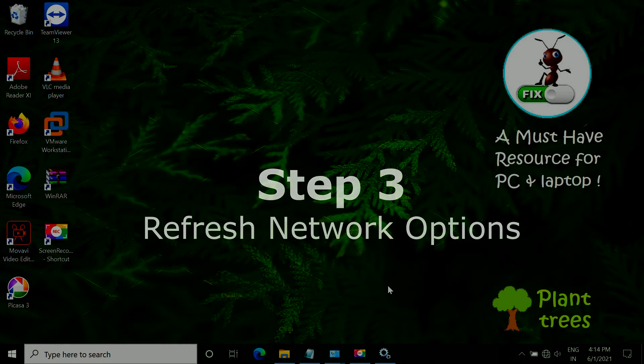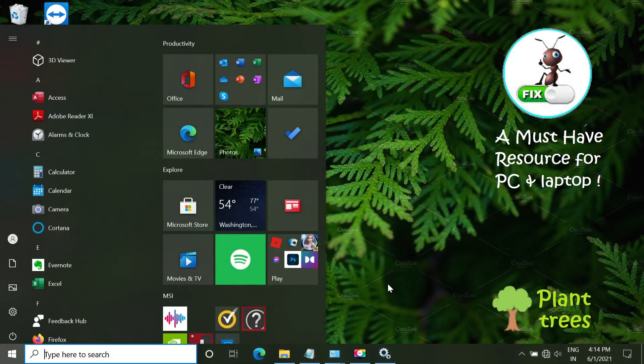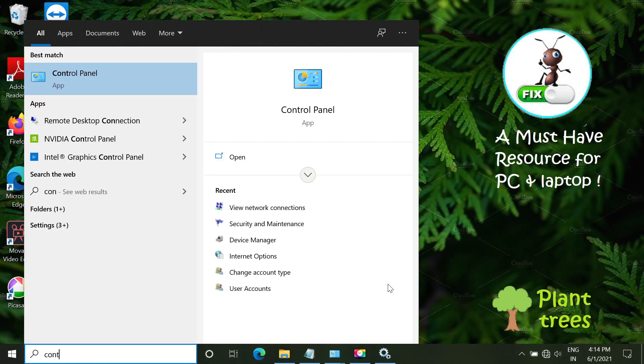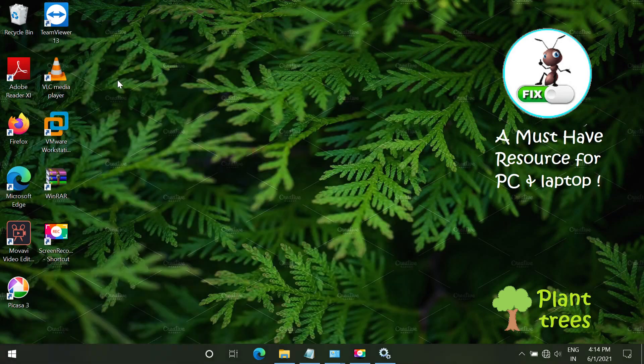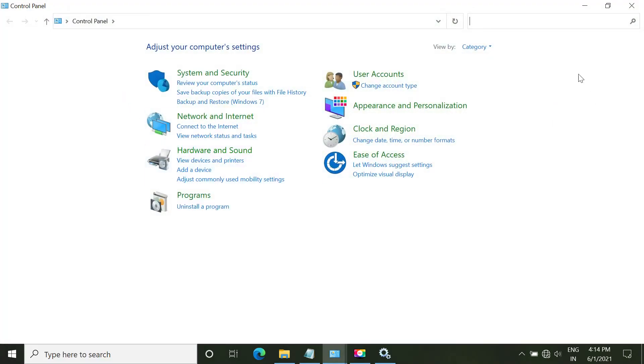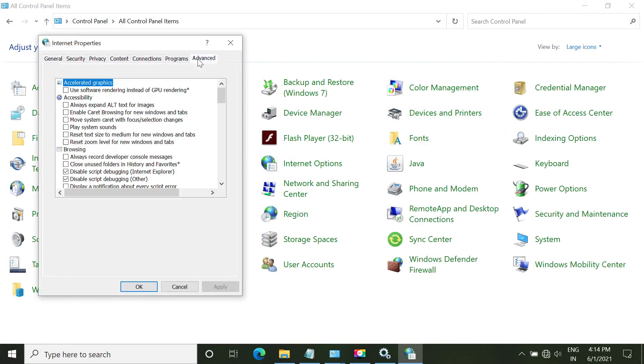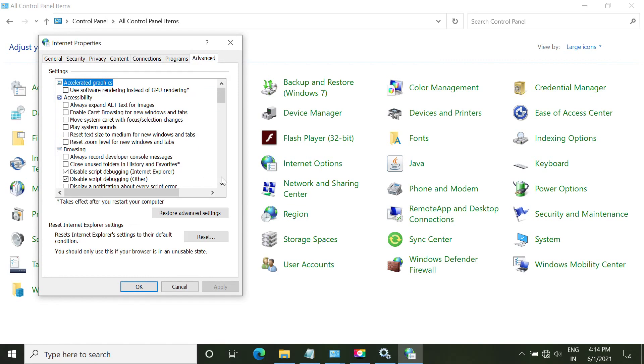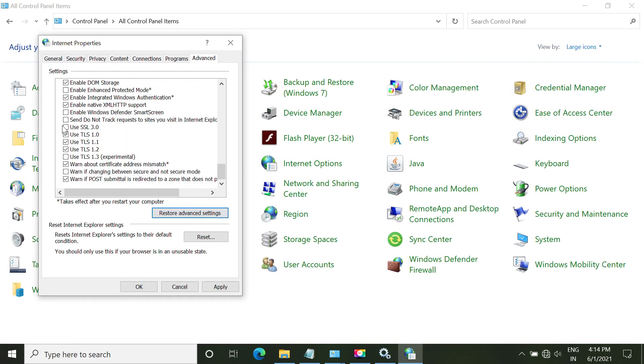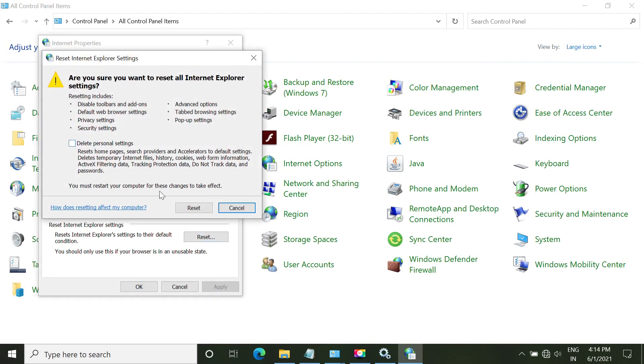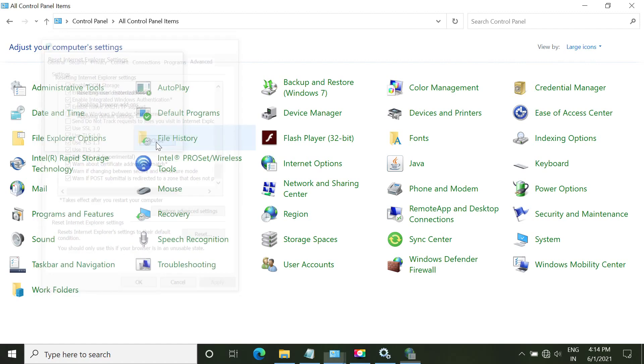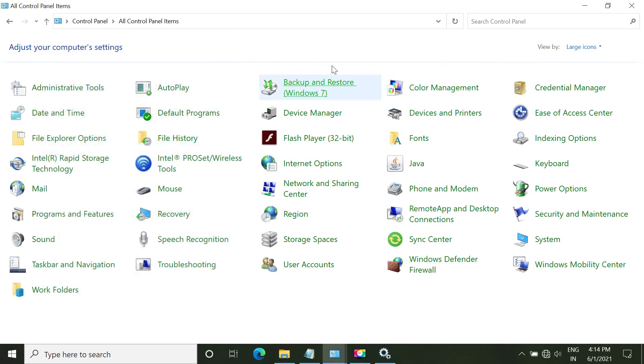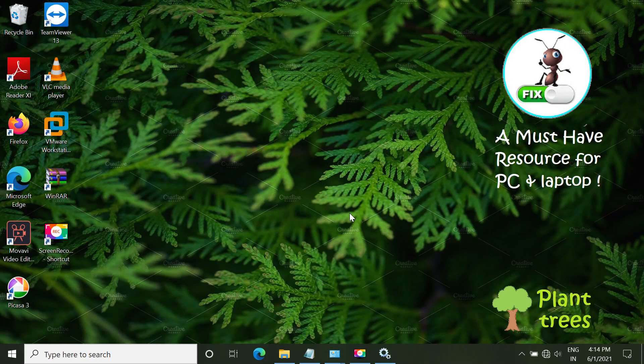In step 3, we have to refresh network options. Open Start menu, type Control Panel, and open it. Carefully follow my screen. Go to advanced options here. Click restore advanced settings, choose this entry, and apply. Now let's reset this also. That's it. Close this window.